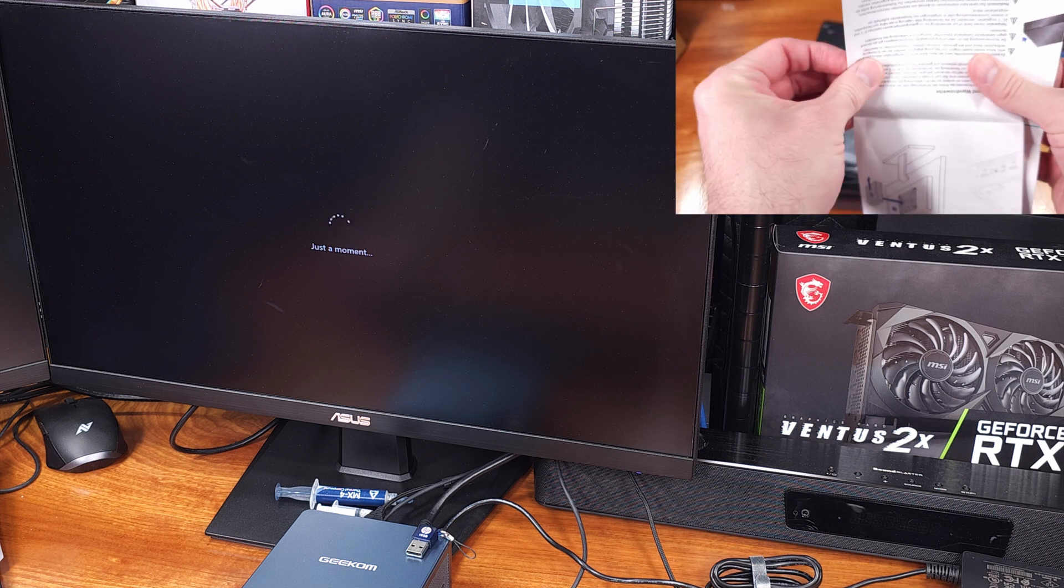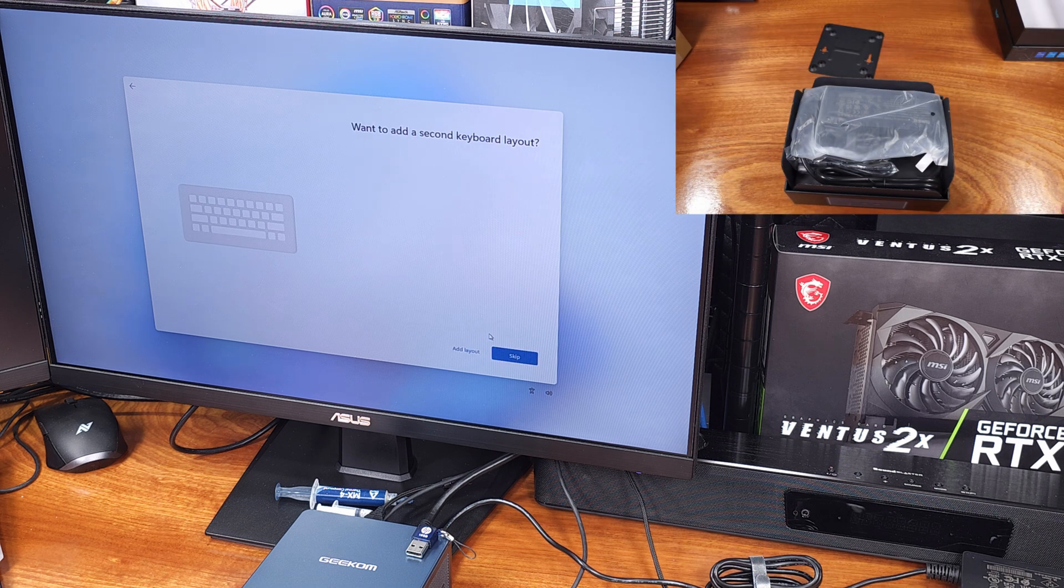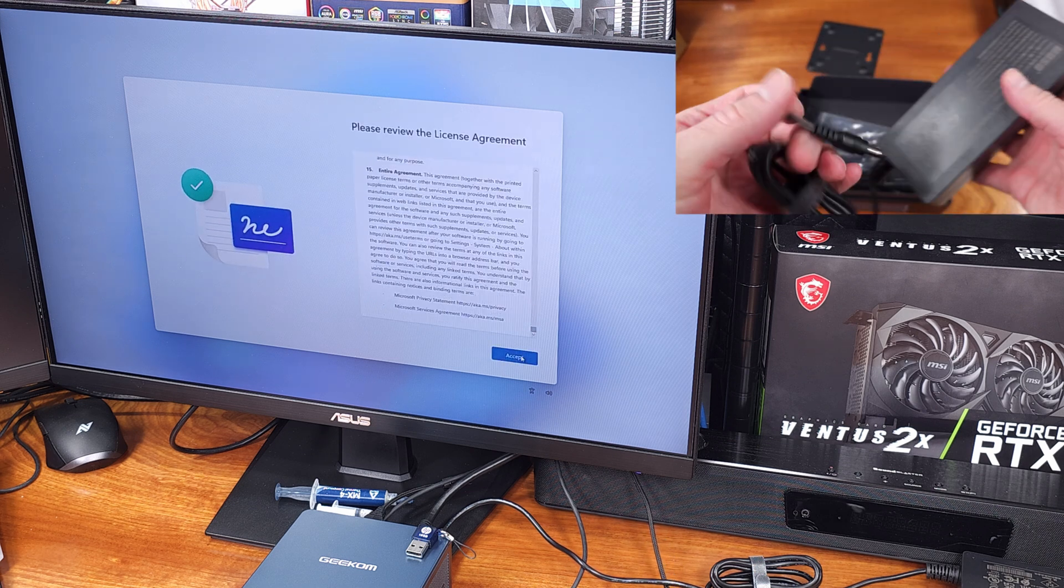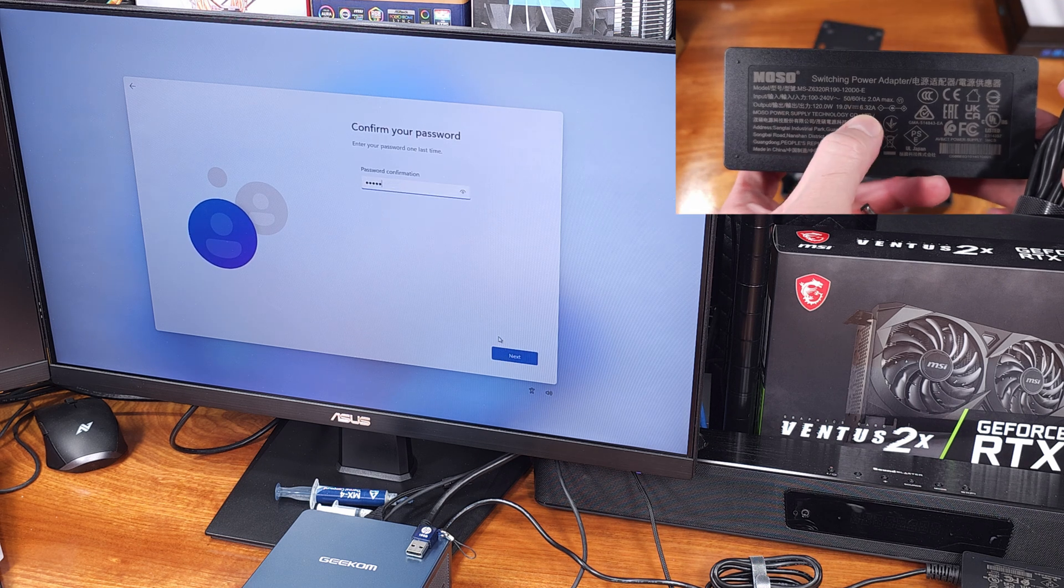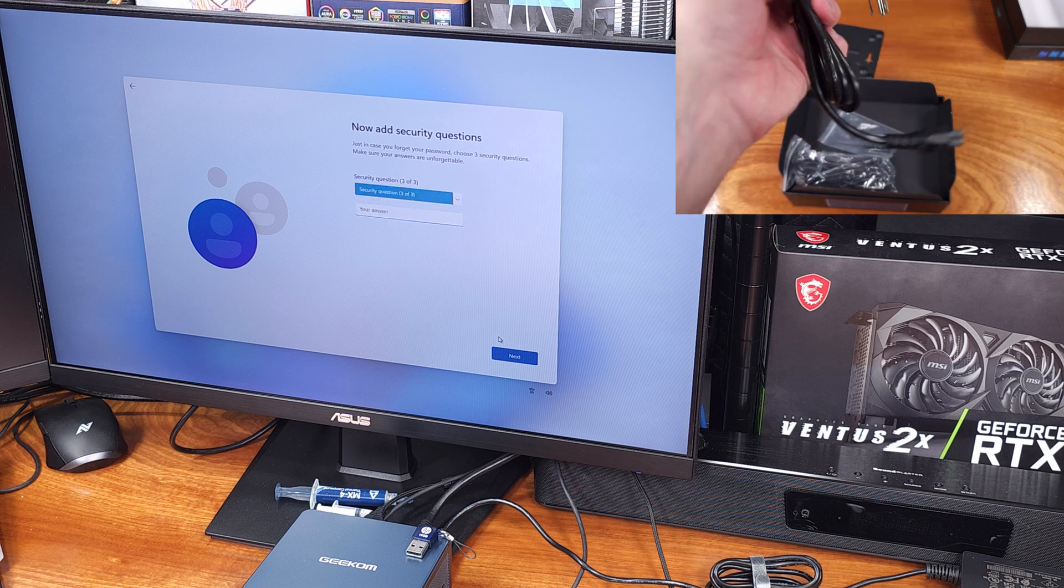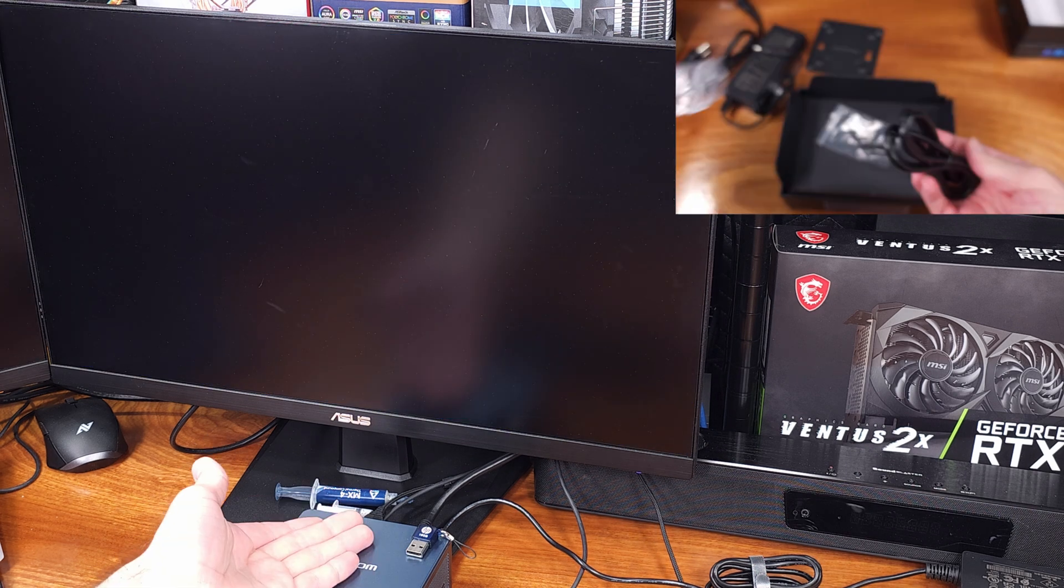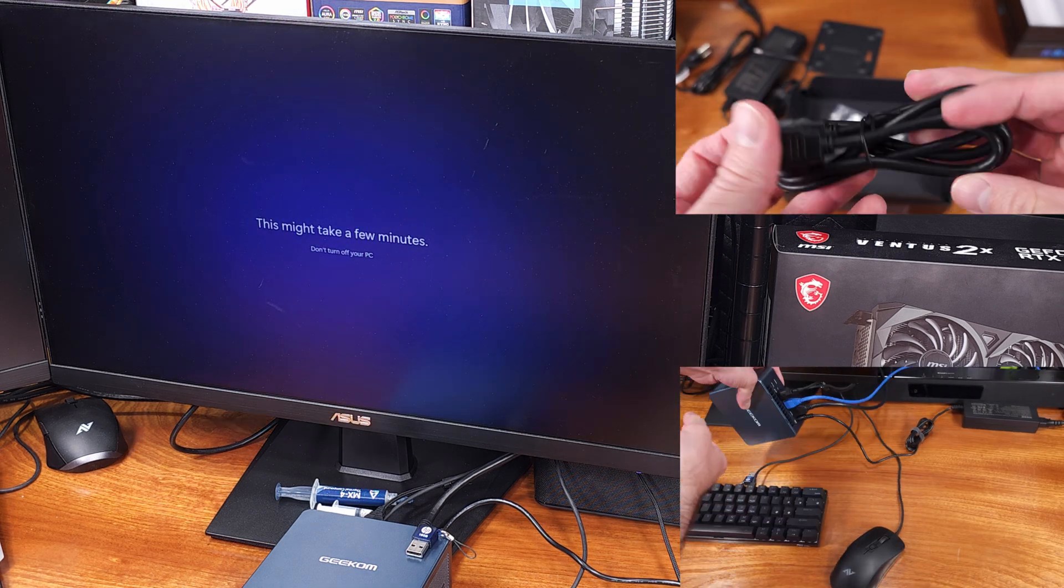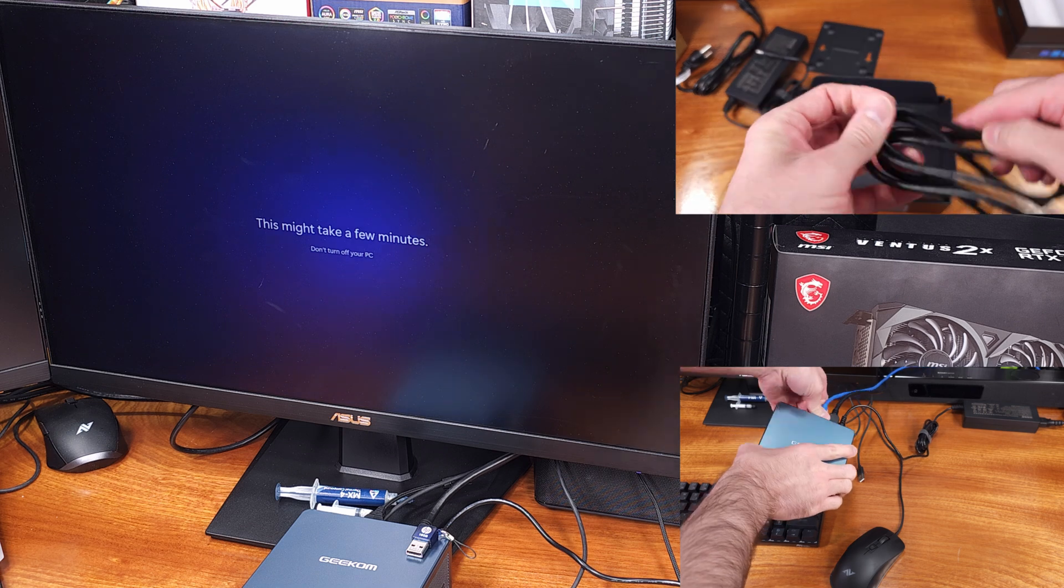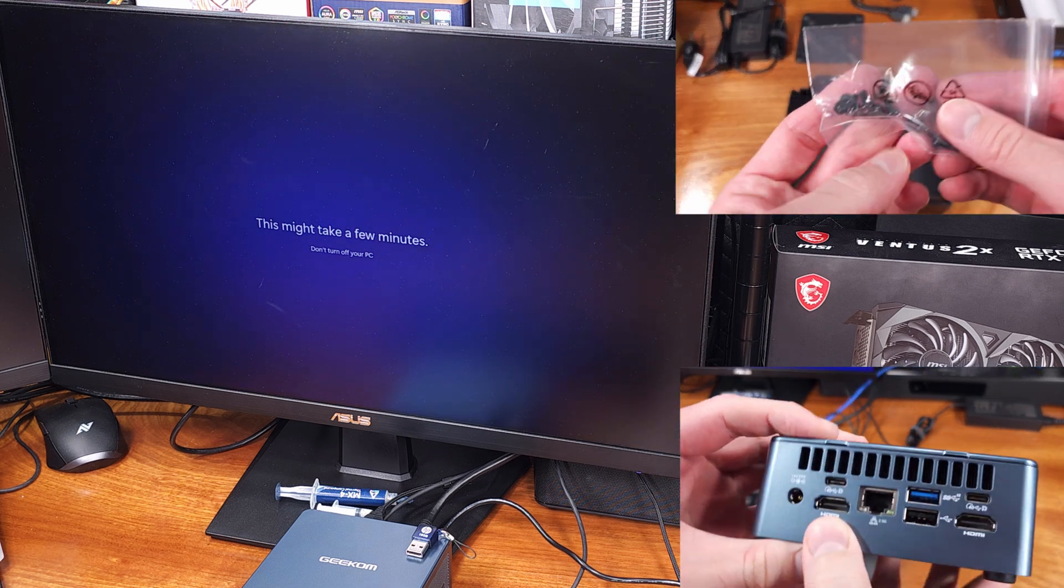The IT12 comes in two versions. You can either opt for the i5-12450H CPU that I have here with the XE graphics. You're getting 16GB of DDR4-3200 which is two 8GB DIMMs by the way and a 512GB PCI Express 4.0 x4 NVMe SSD. If you need a little bit more horsepower though they do offer the IT12 in an i7 model. The i7 model comes with an i7-12650H, 32GB of system memory, and a 1TB NVMe SSD.